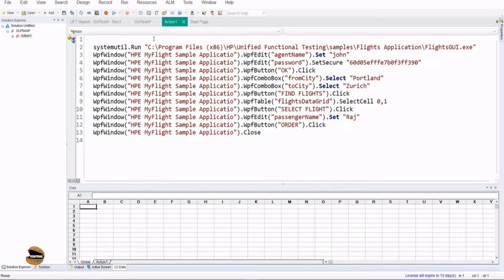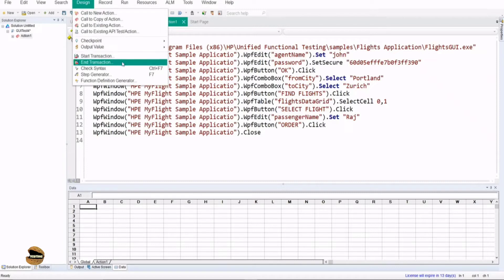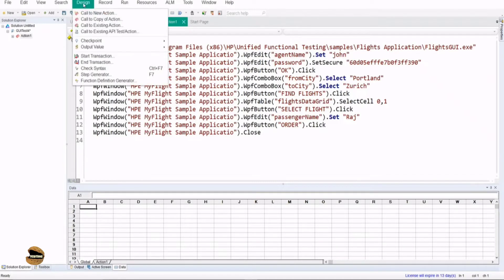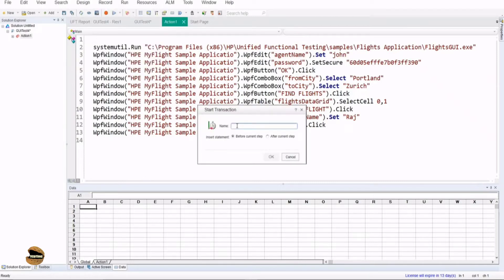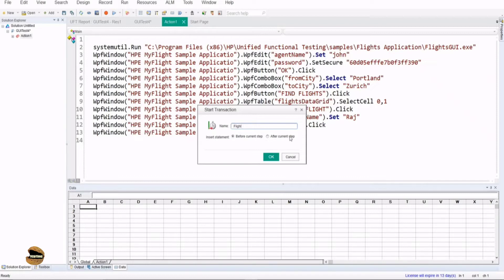How to include your transactions? First way is to go to the design menu where you have a button called start transaction and end transaction. By keeping your cursor at the right point, you can click on design and say start transaction. It will ask you for a name for the transaction. For example, this is my flight application, so I give it as flight and say where do you want to insert this, before or after the current step.